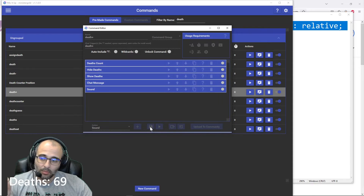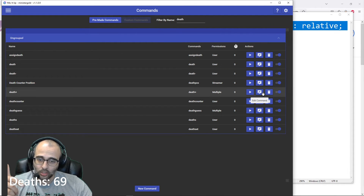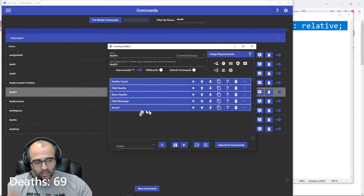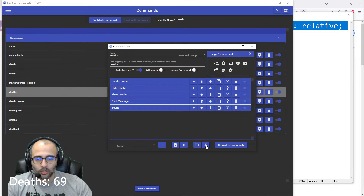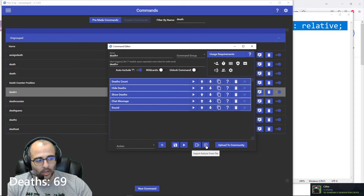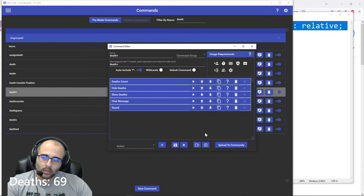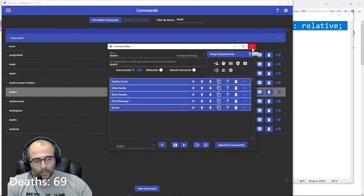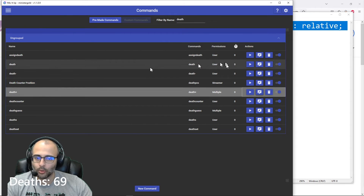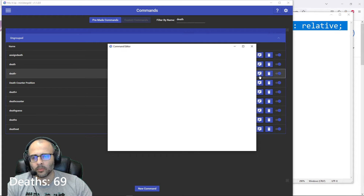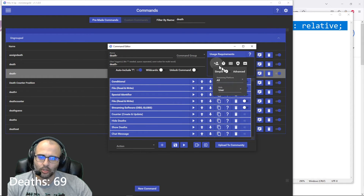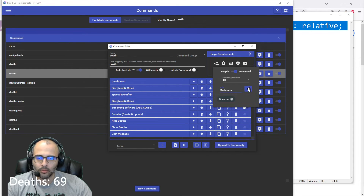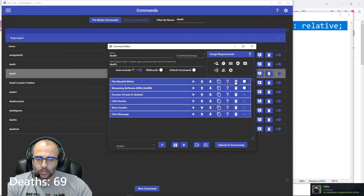Death minus will be very much the same. Go back into death plus after you've made and tested the command, click on import actions from file, and export that into the death minus command to expedite the process. Go over to death minus and set the permissions to advanced — streamer and moderator.